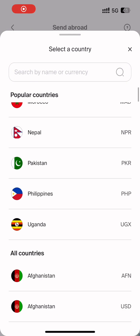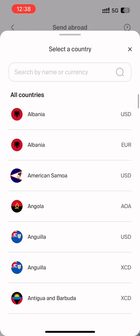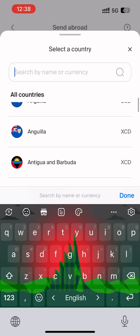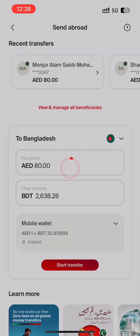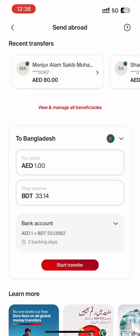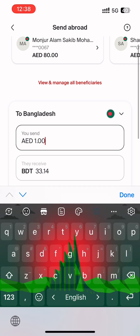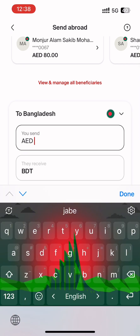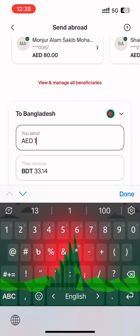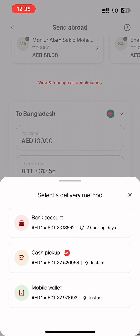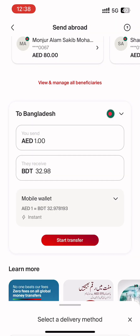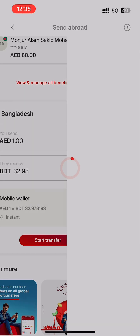We need to click Send Abroad. We need to select Bangladesh. We need to select the amount. We need to select the bank account. We need to select Mobile Wallet and select the app.